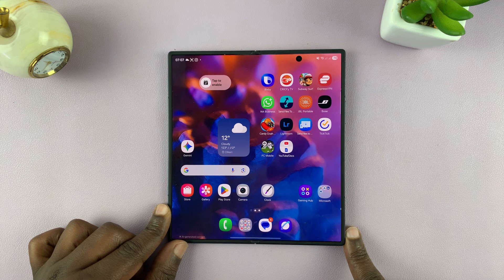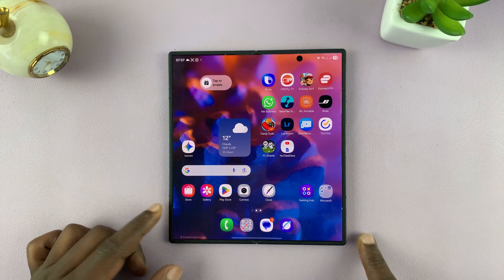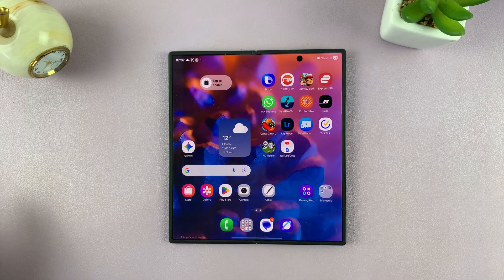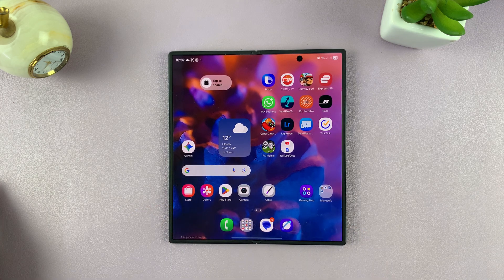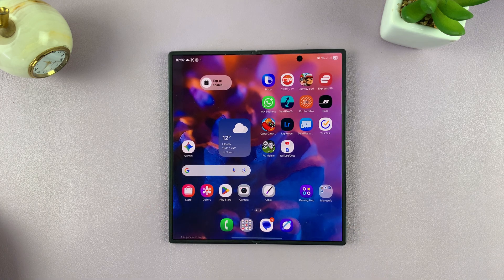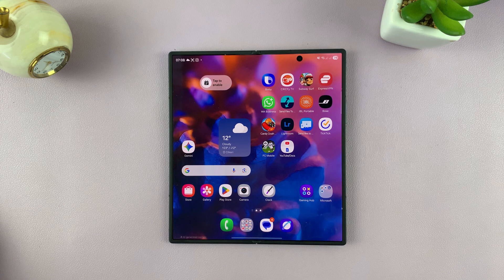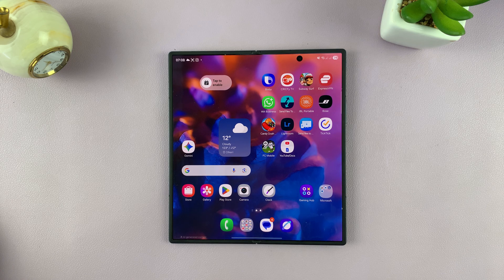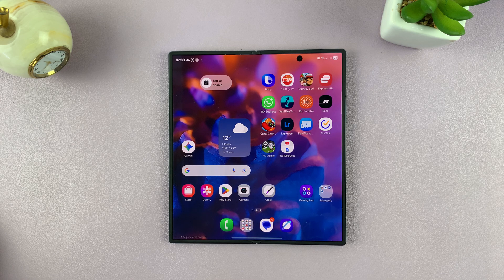So that is basically how to create or generate AI wallpapers on your Galaxy Z Fold 7. Thanks for watching. Don't forget to like and subscribe. And good luck.